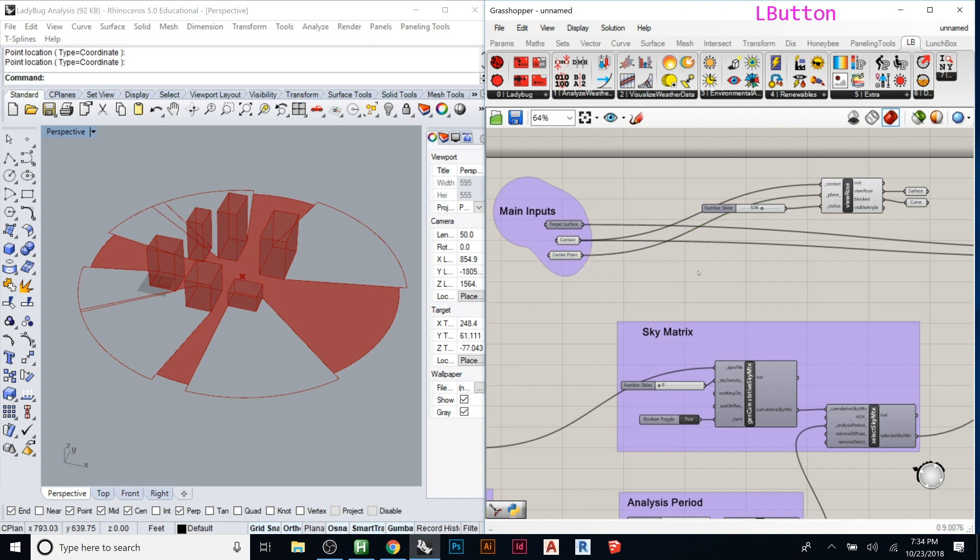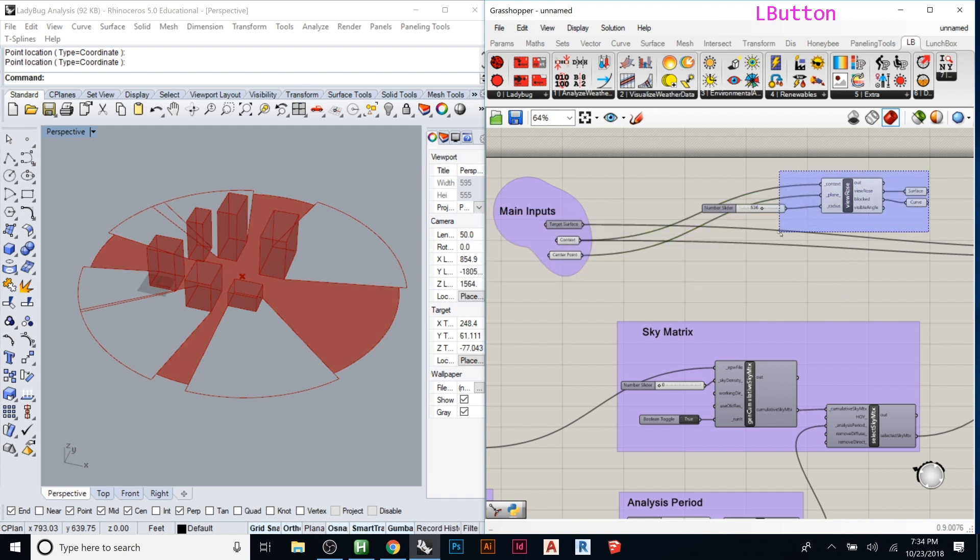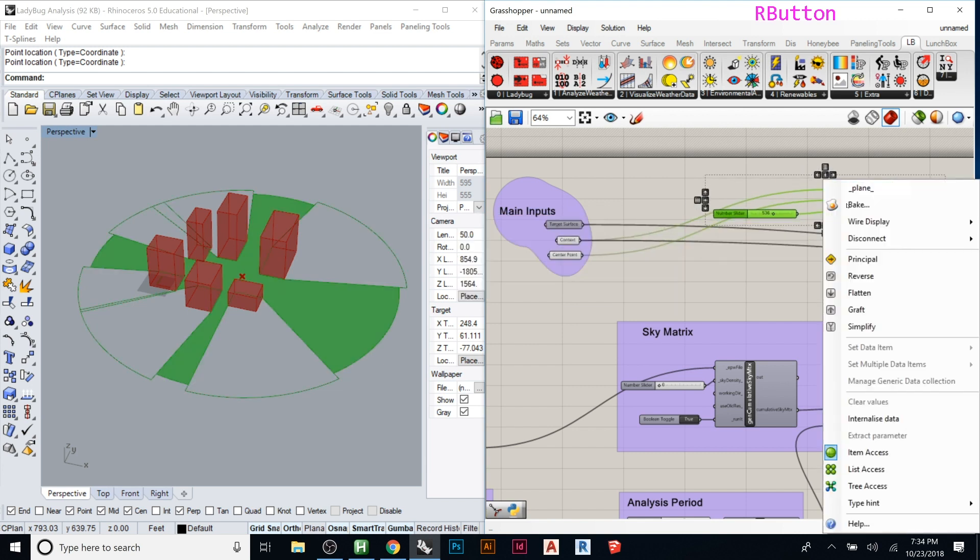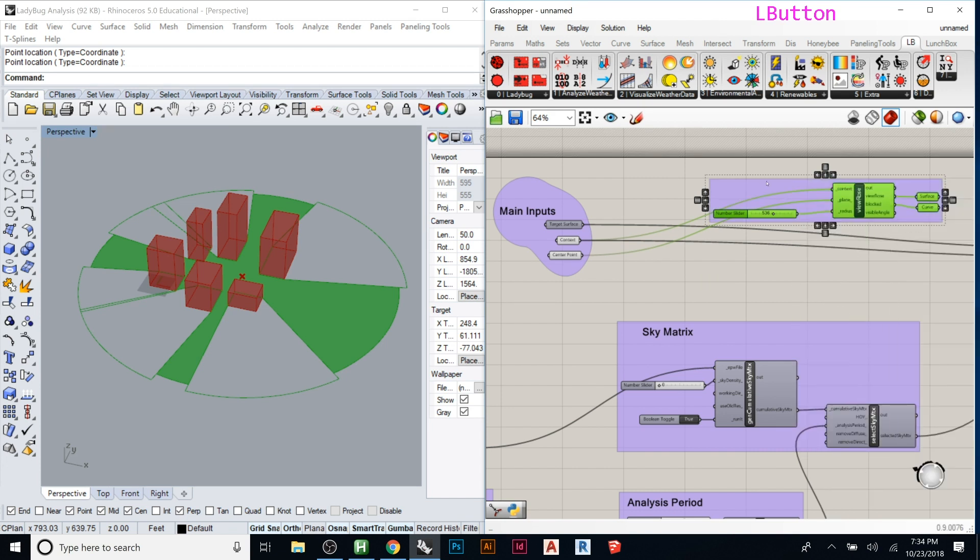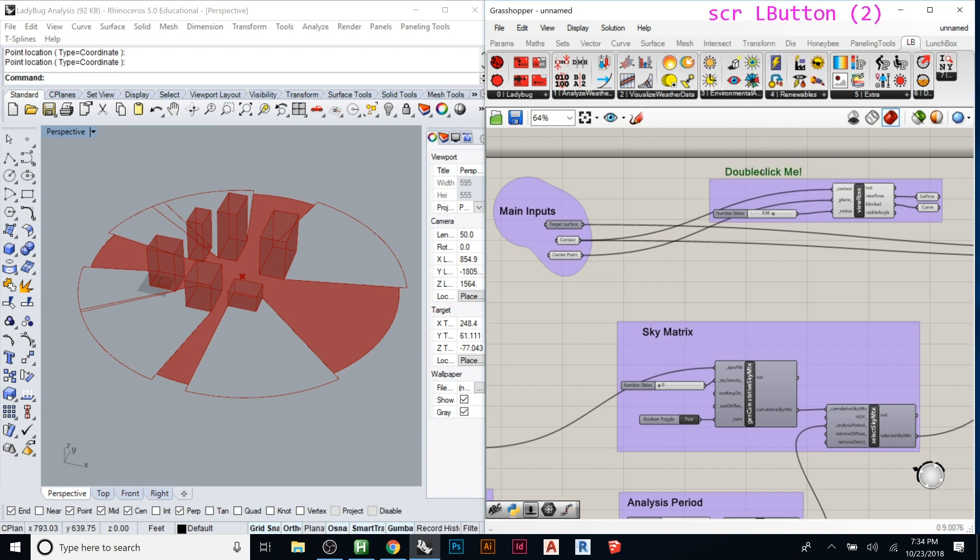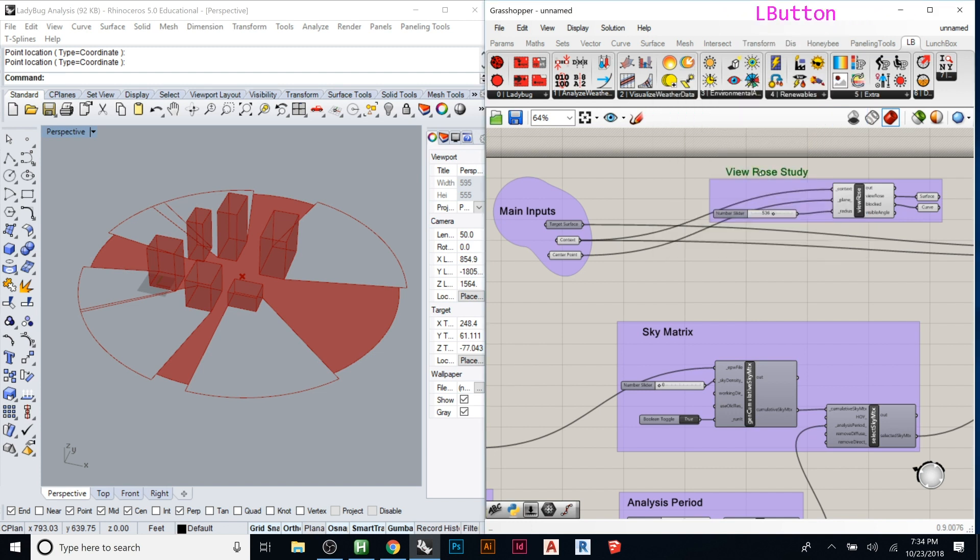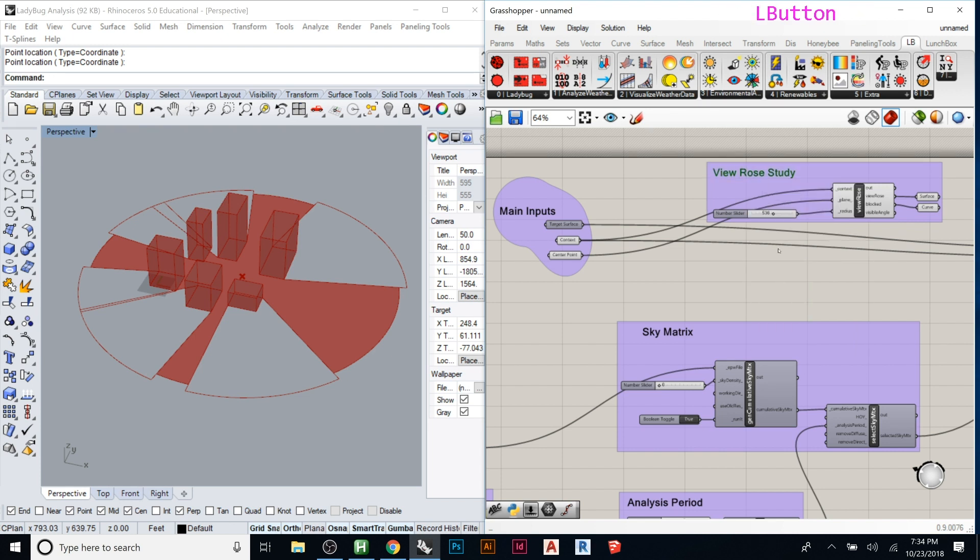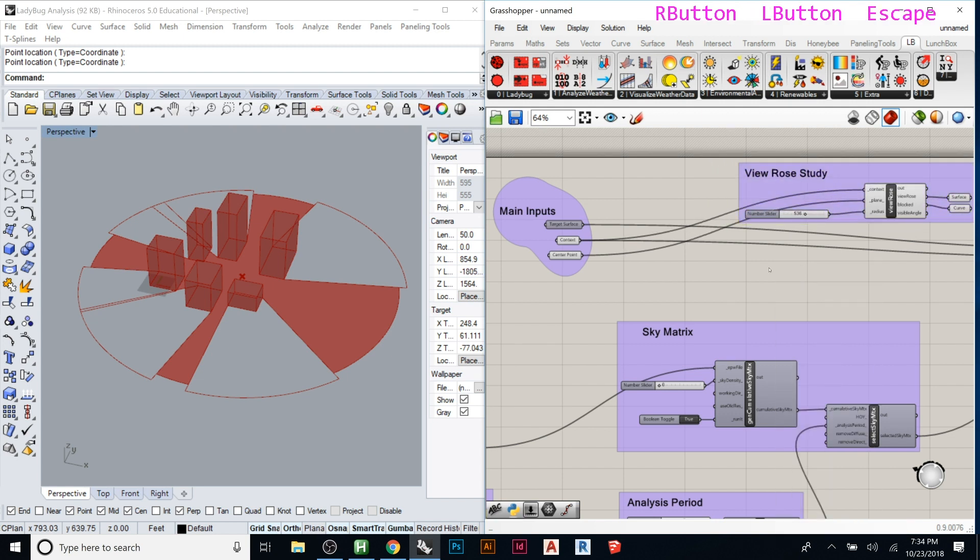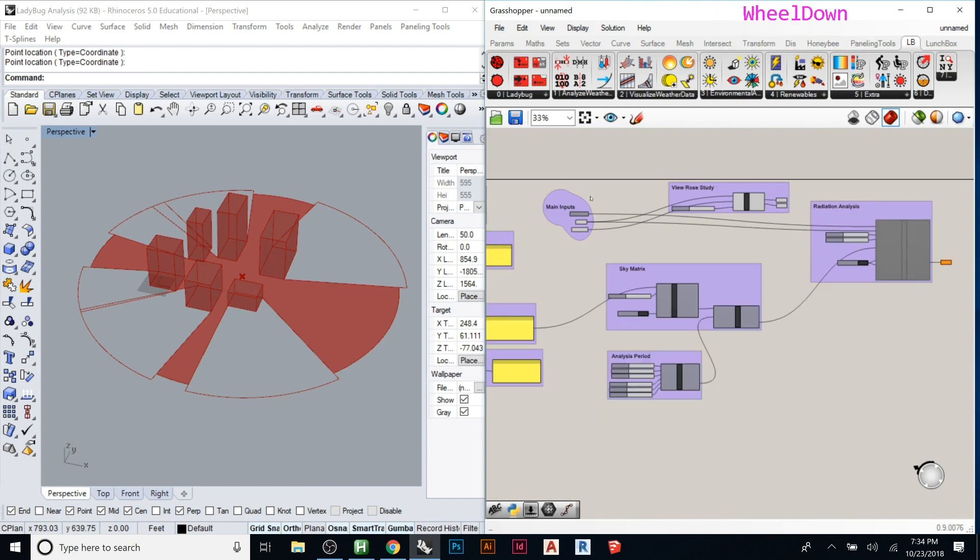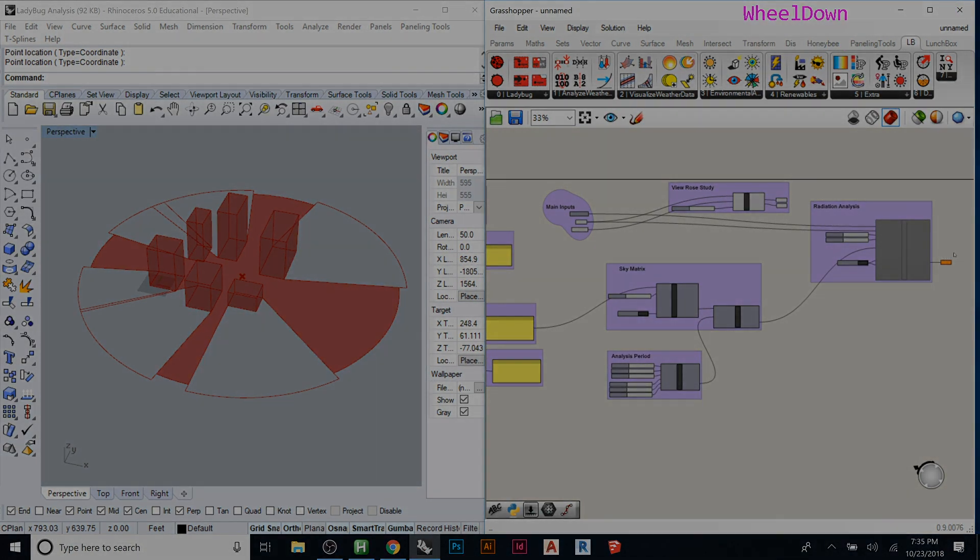Oh we also didn't set a north direction which I wanted to show you guys. So these guys let's just group them and then add a label for them. We said this one is view rows.